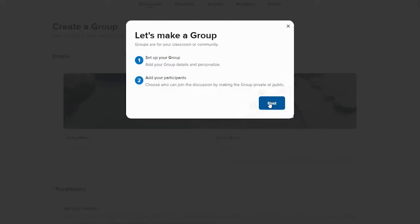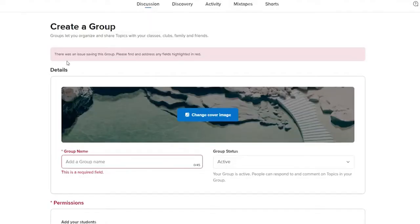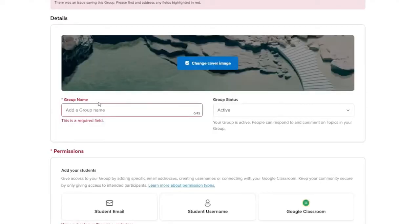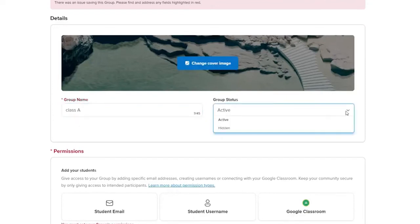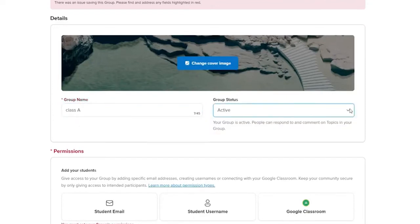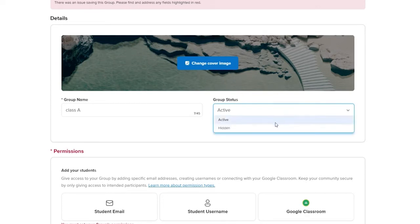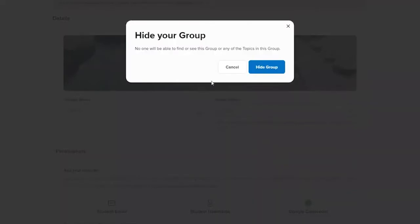In order to make a group, click on Next into the Details tab. Enter the group name in the text box. Choose a group status whether you'd like it to be active or hidden. When a group is active, people can respond and comment on topics in your group. If you choose to stay hidden, no one will be able to find or see the group or any topics that are being discussed in this group.